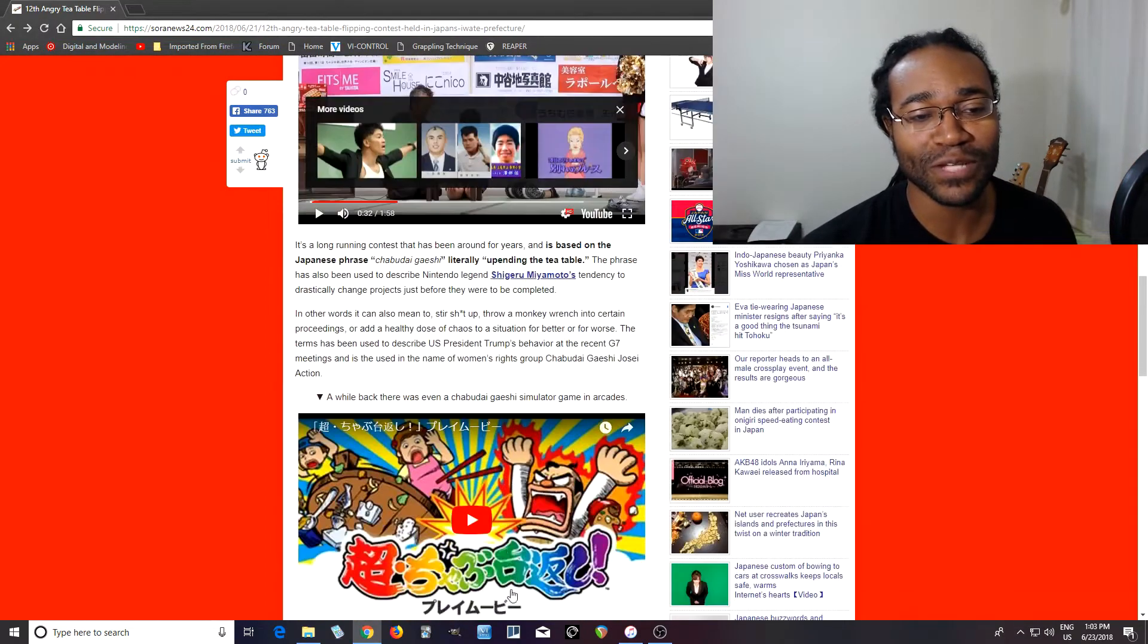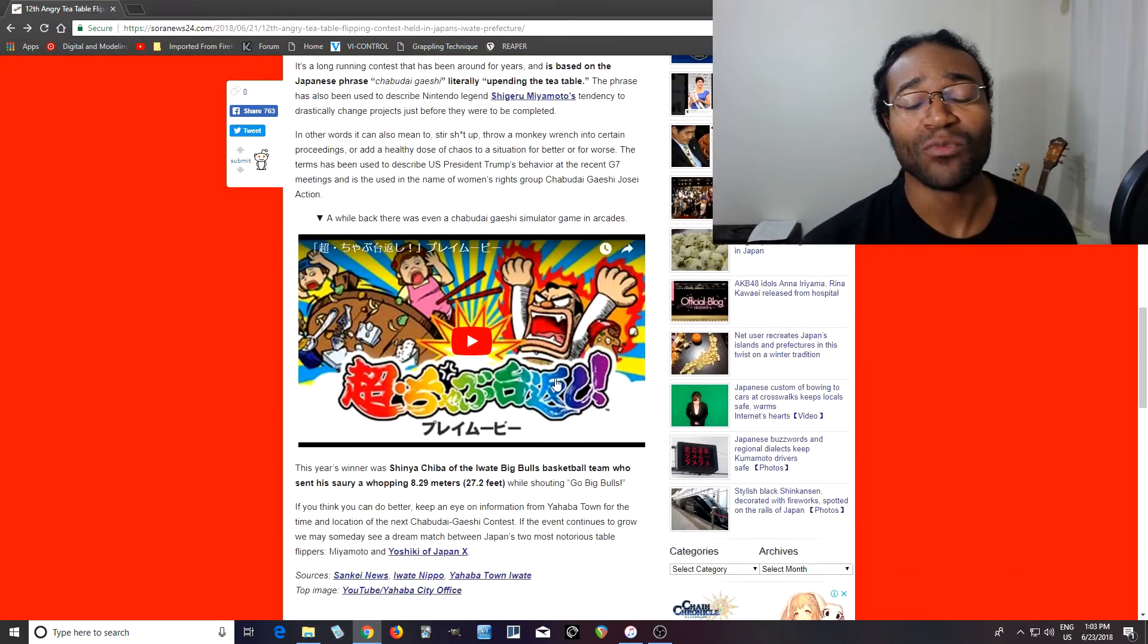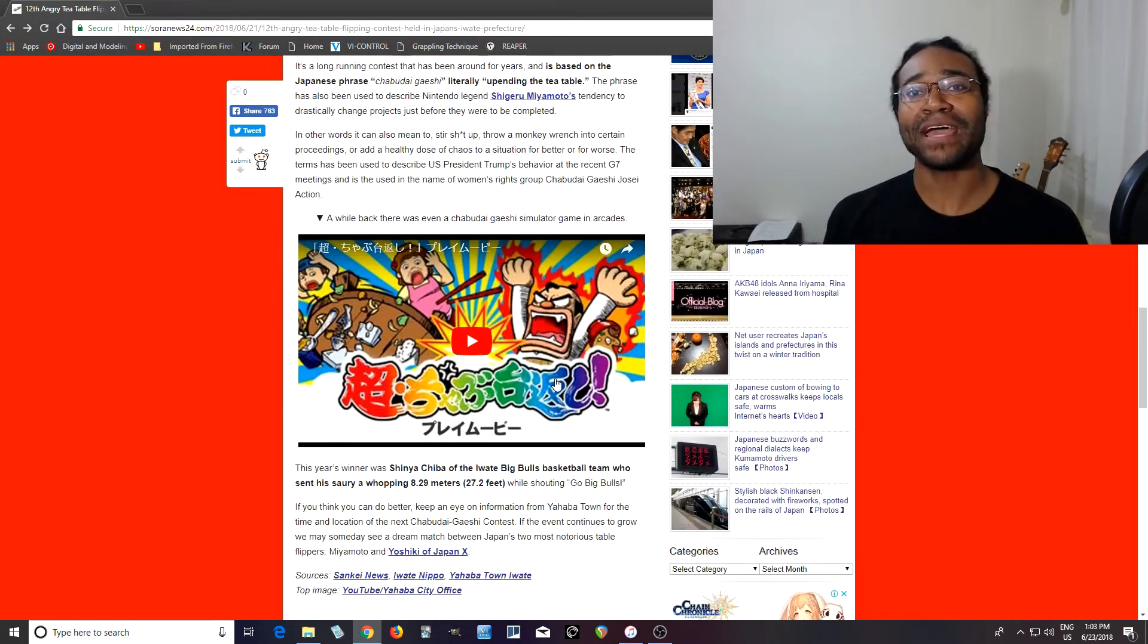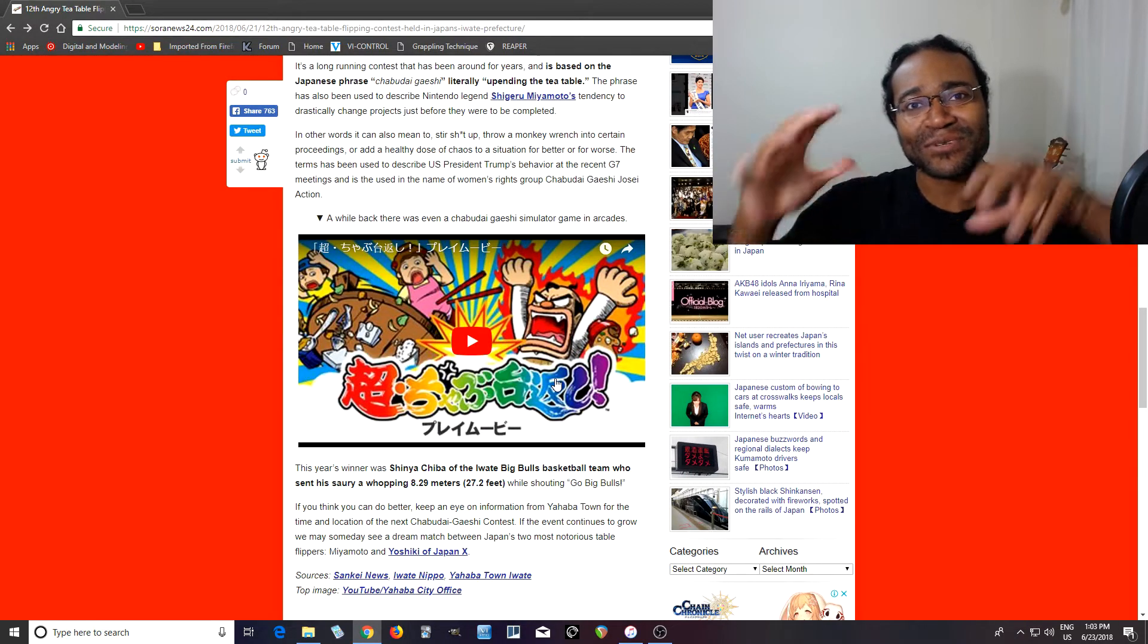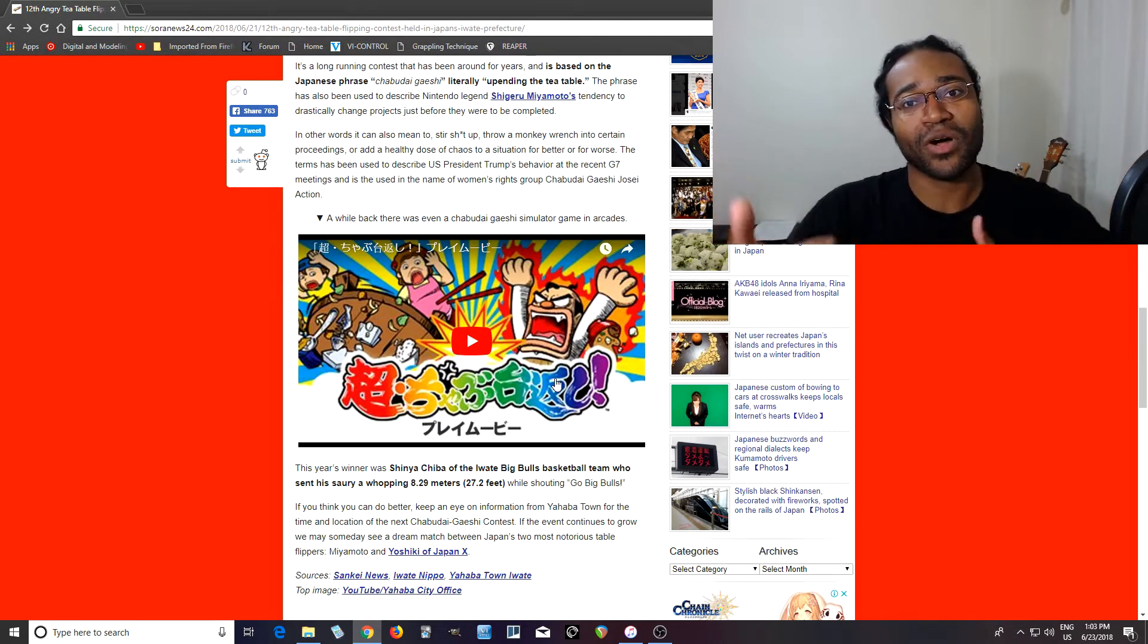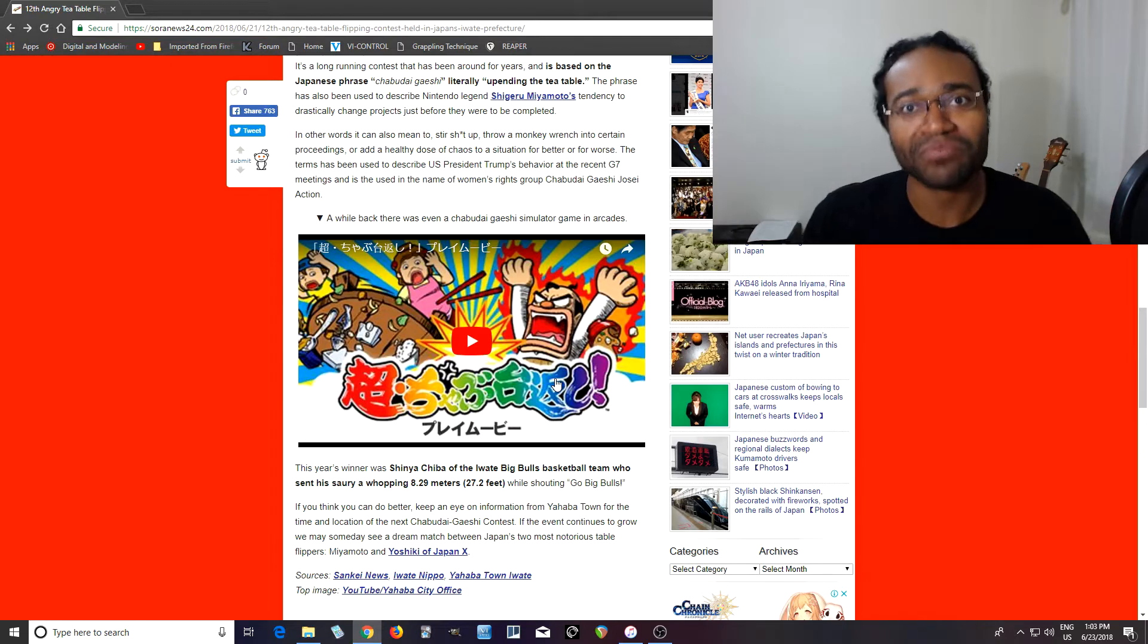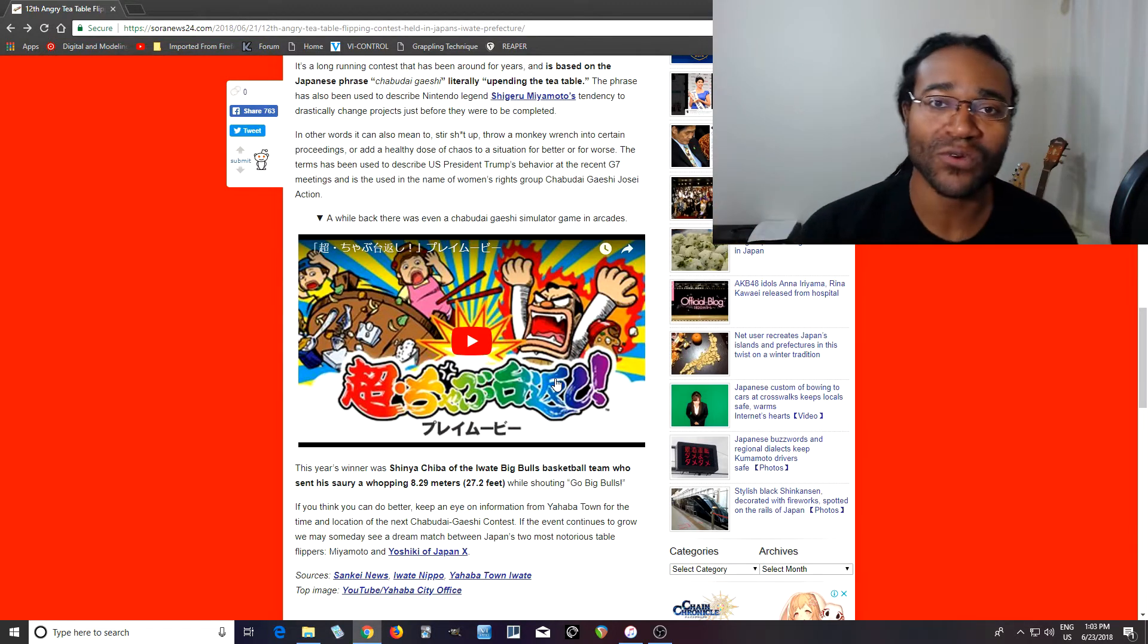But anyways, I thought this was a really interesting thing. And when I first got to Japan, I heard about this. I was like, really? Because I was thinking it was a big dining room table. But as you can see, it's a smaller table, so you can really upend it if you want.